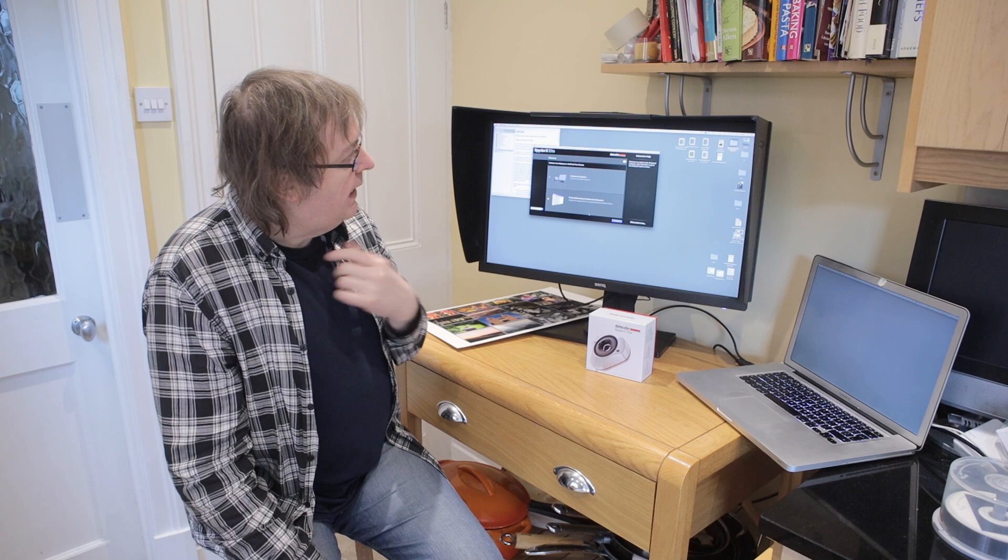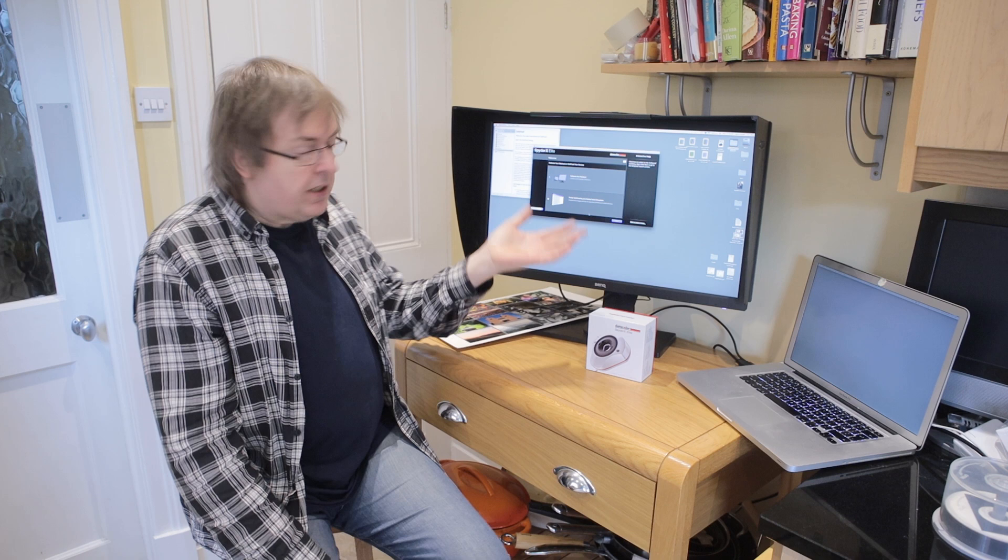This monitor here is a BenQ SW2700. It's quite an advanced monitor but I'm just looking at the basics of profiling and calibrating a monitor here and I'm going to be using the Datacolor Spider for this.